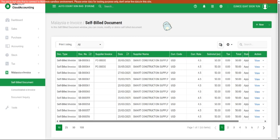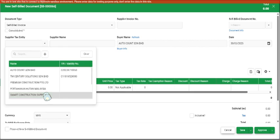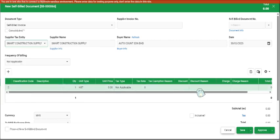It is almost the same as how you issue a normal invoice. Click on new and you can see this is a self-billed entry. You can choose a supplier, add your details, and so on.